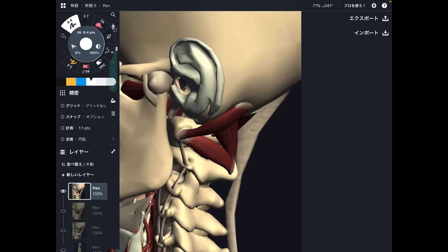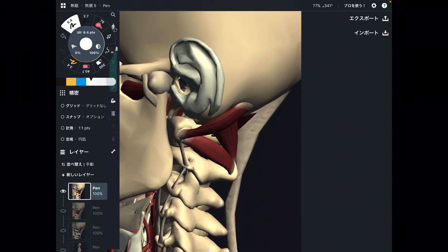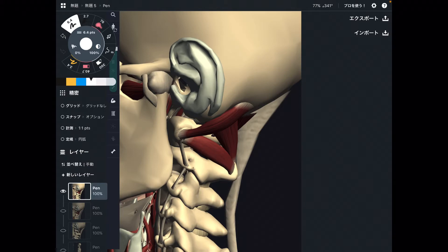In this video, I am going to explain the anatomical relationship between suboccipital muscles and nervous tissues. I explained the basic anatomy of suboccipital muscles in another video, so this is kind of a review.